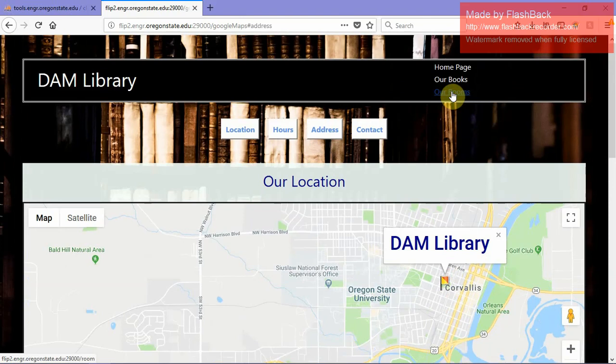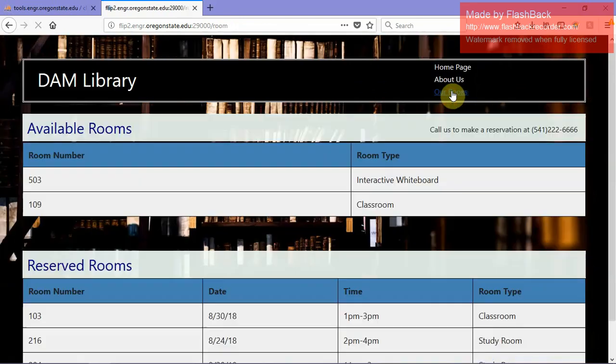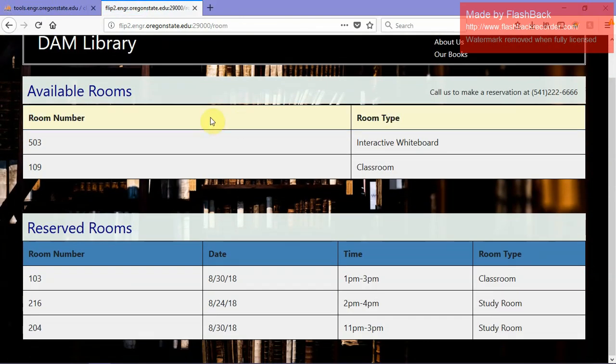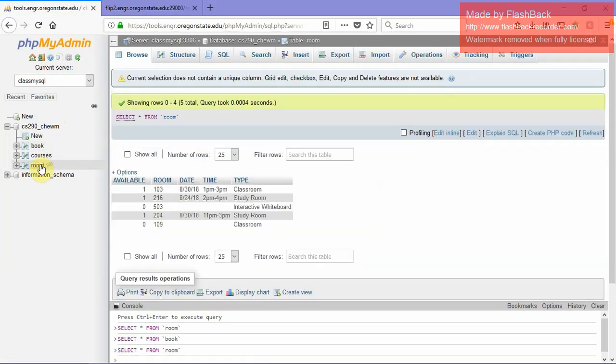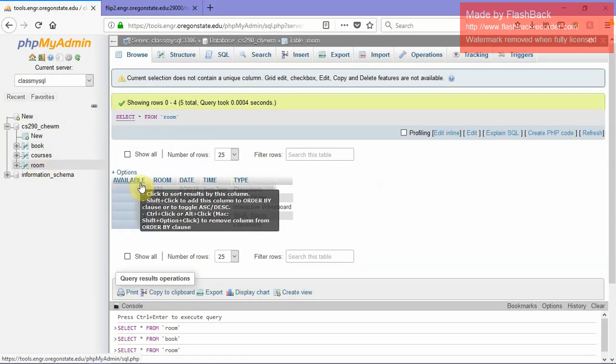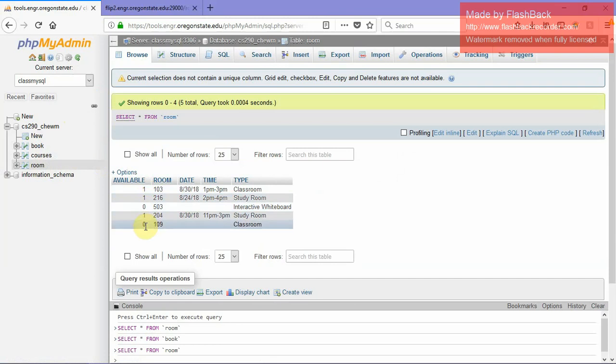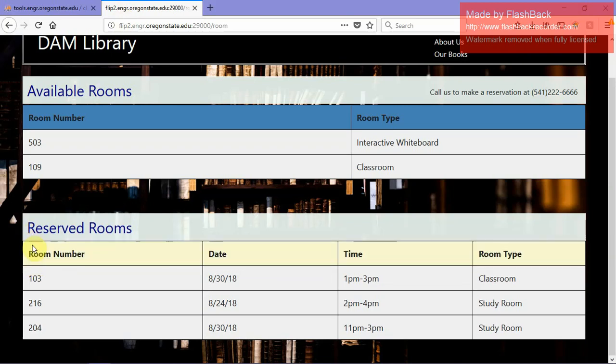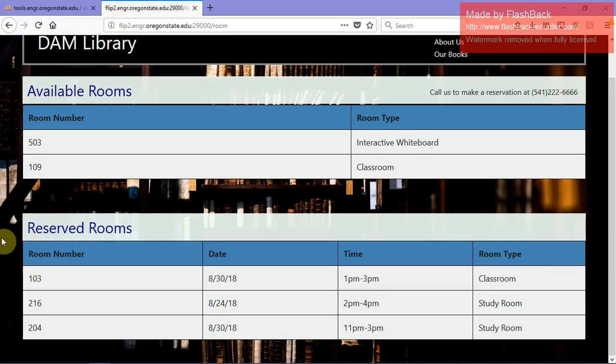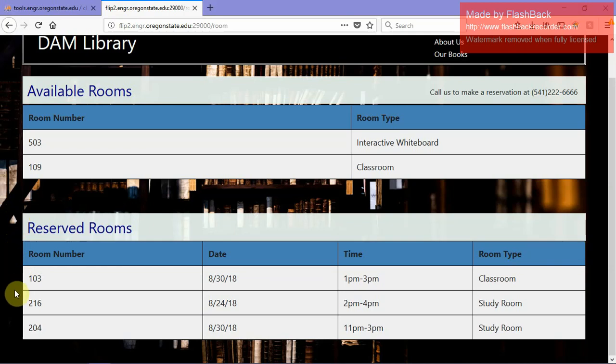Our last database that we have is our rooms database. From the database, there is a column called Available that is populated by 0s or 1s. If it is populated by a 1, then it means that the room has been reserved, and if it's a 0, that means the room is still available for you to reserve. This table is being printed based off of that column. In our JavaScript logic, it sees if it's a 0 or a 1. If it's a 1, then it prints it in this table with more data. If it's a 0, then it just prints it in this table with less data.